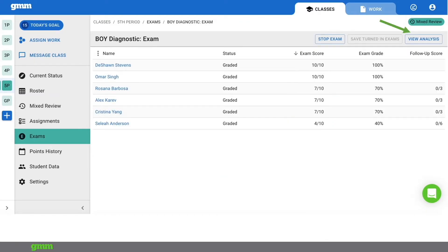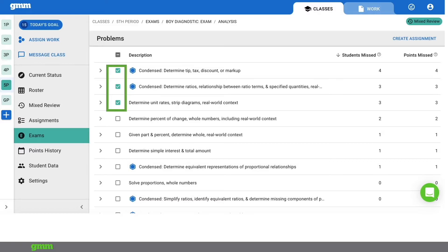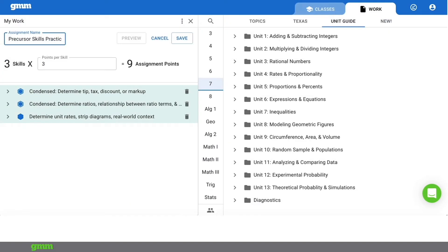If you'd like you can give full or partial credit for an incorrect answer. You can view grades and use the exam analysis to drive instruction. From analysis you can view the number of students who missed a skill or if you included a skill more than once you can see how many points were missed on that skill. By clicking the check box you can add skills to create an assignment.